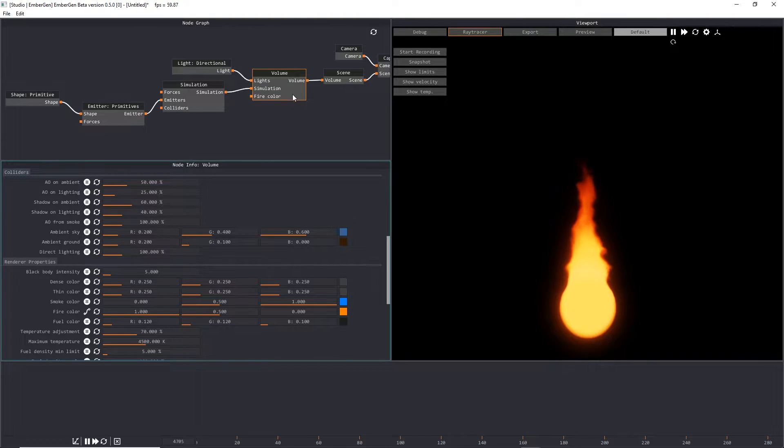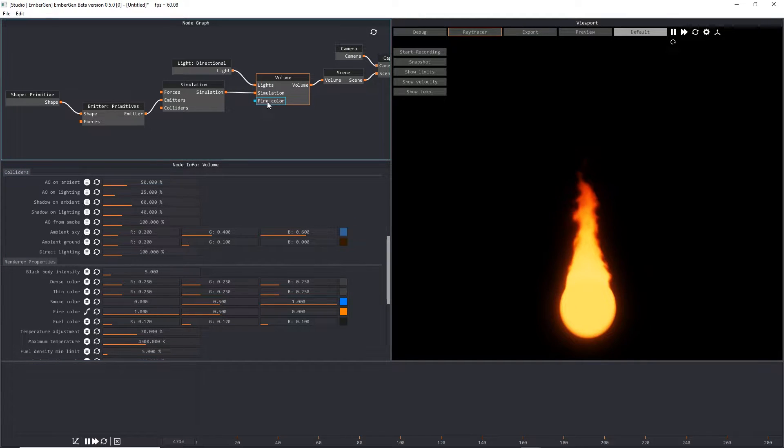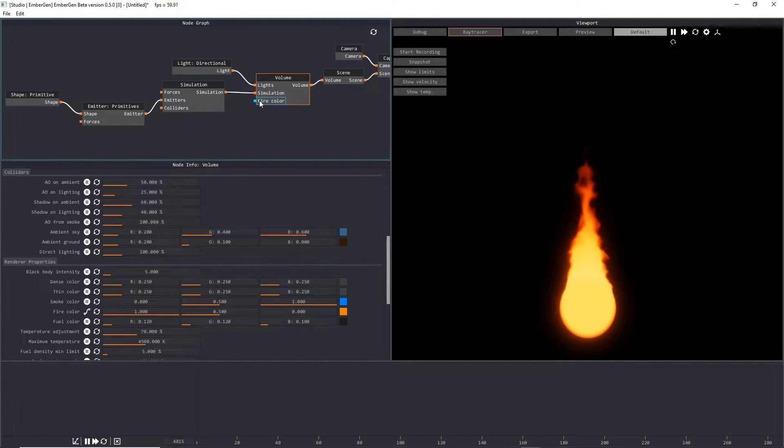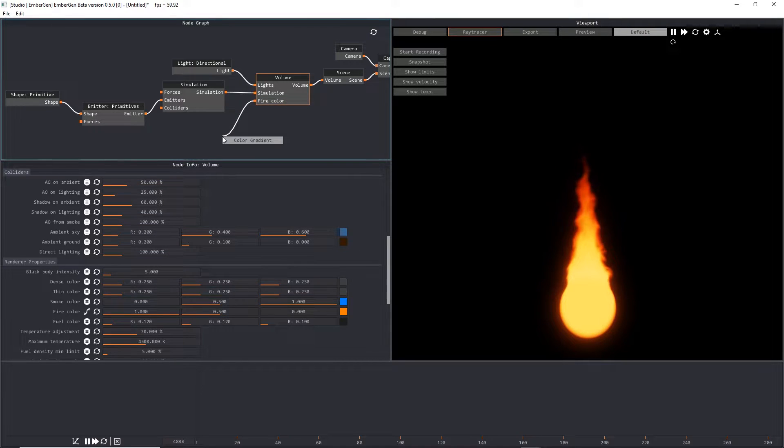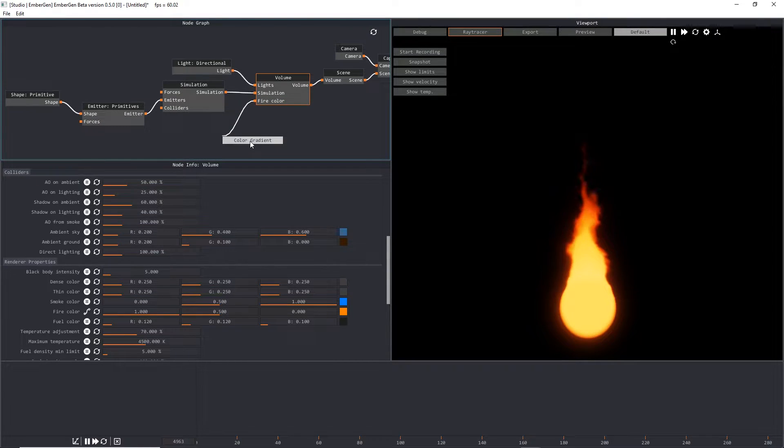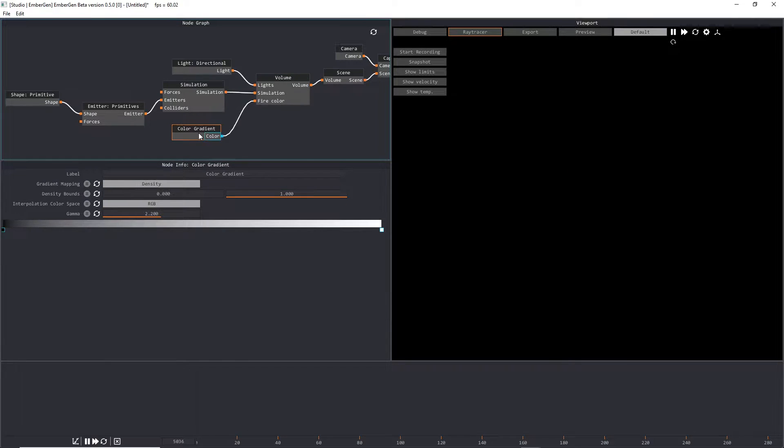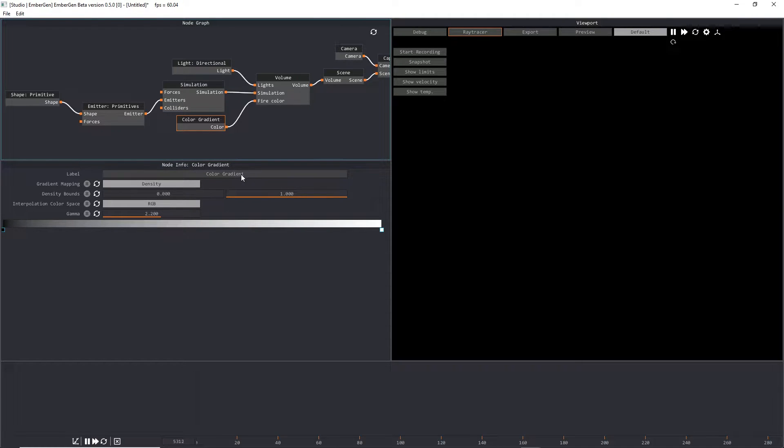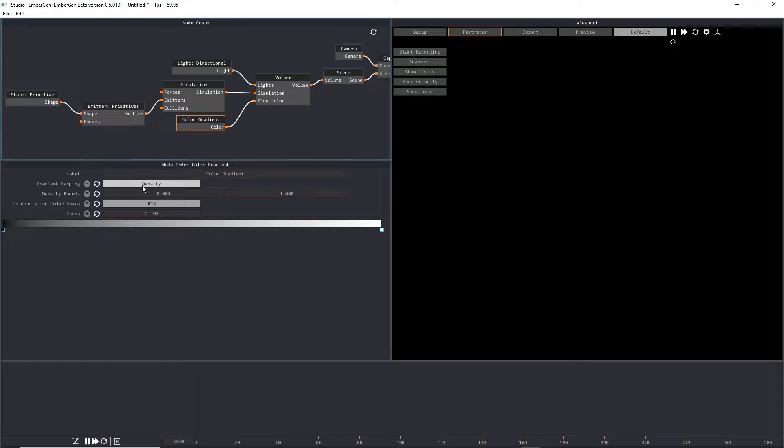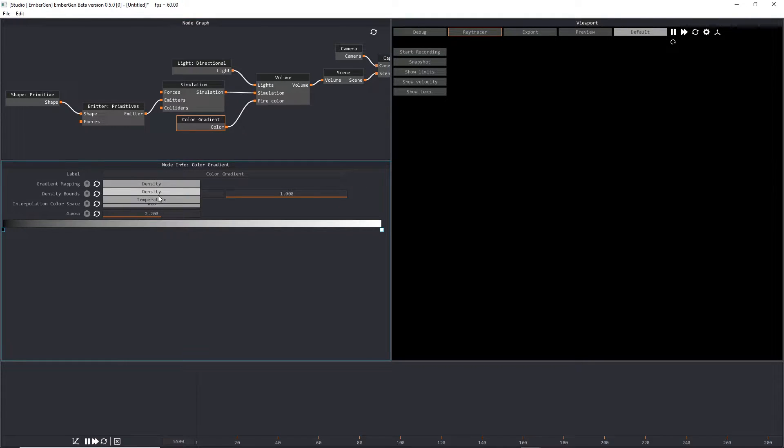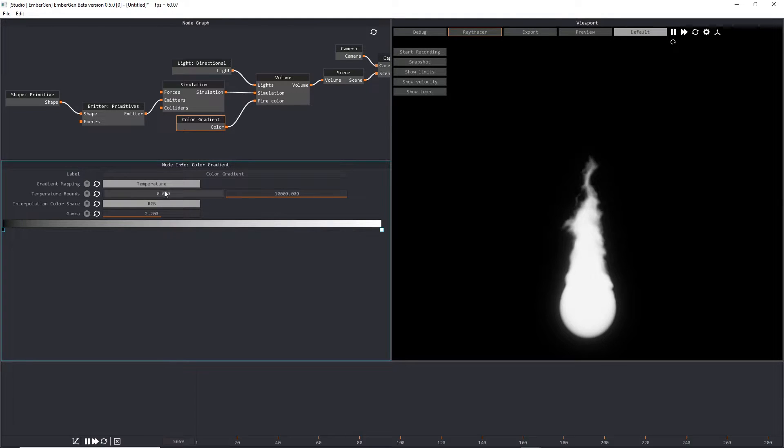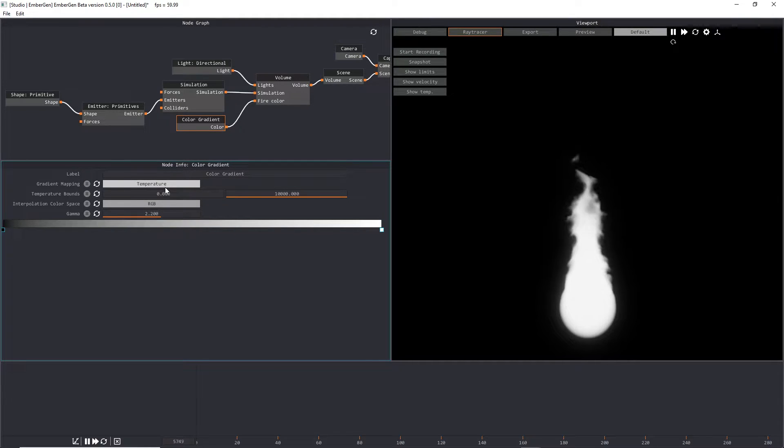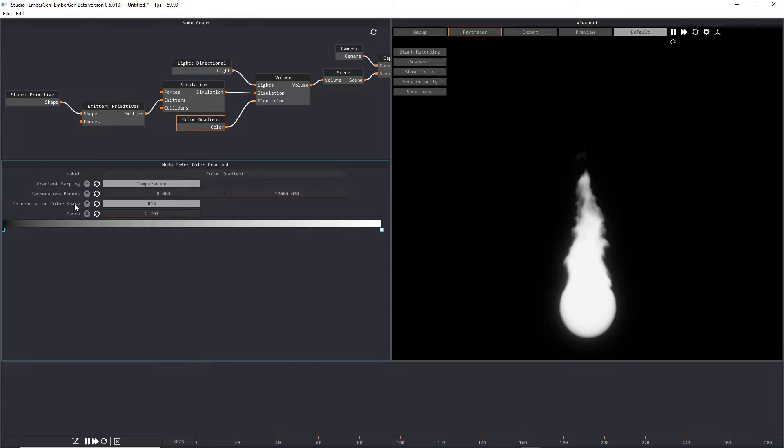To spawn a color gradient node, we're going to left click on this and drag, and then we'll let go, and we'll see that we can spawn a color gradient. From here, we've got a couple of different things. You've got your label, so you can label this whatever you want. And then we've got what channel you're mapping the color gradient to. In this case, we want to map it to our temperature channel. So left click on the dropdown, and then select temperature.